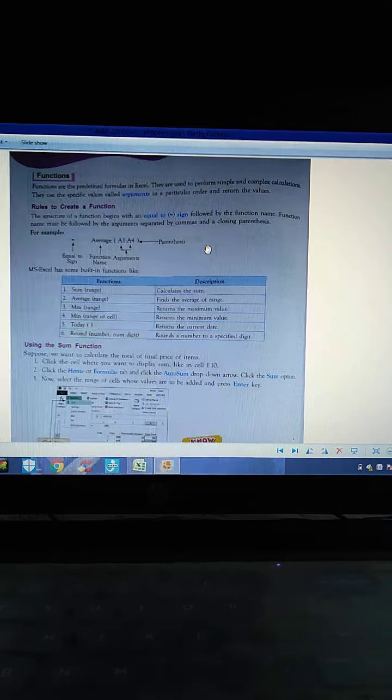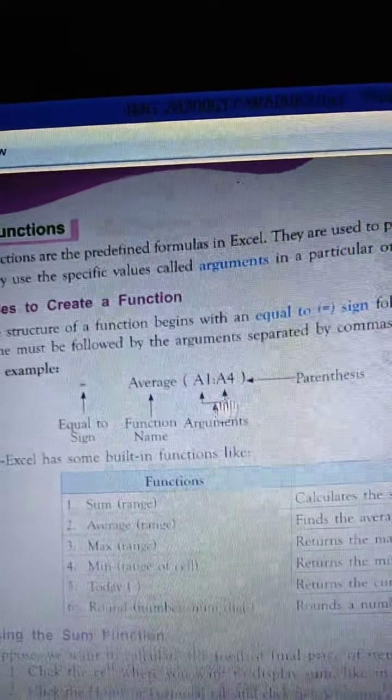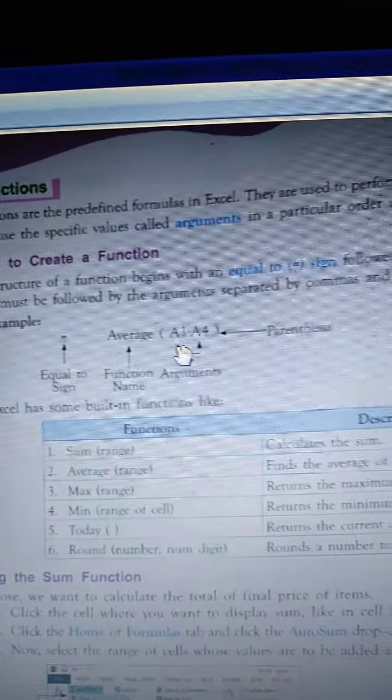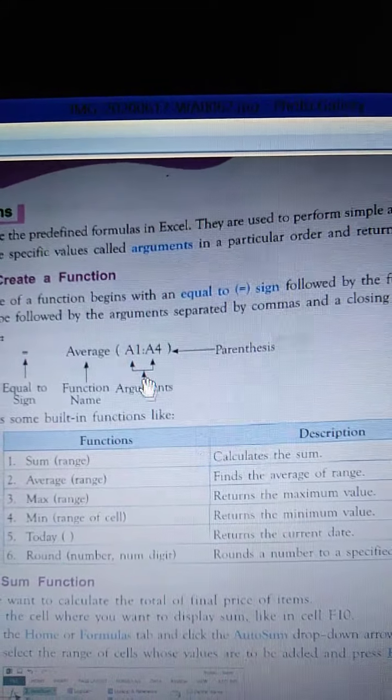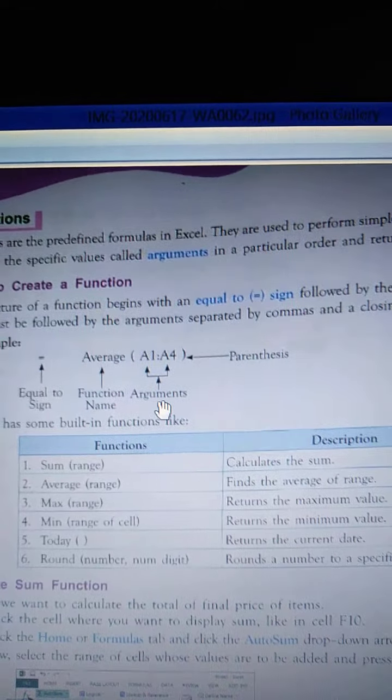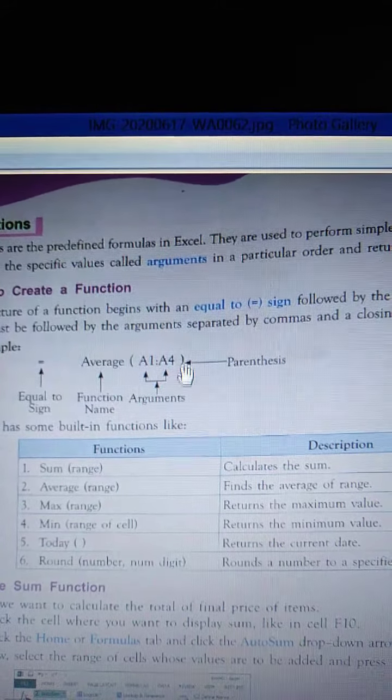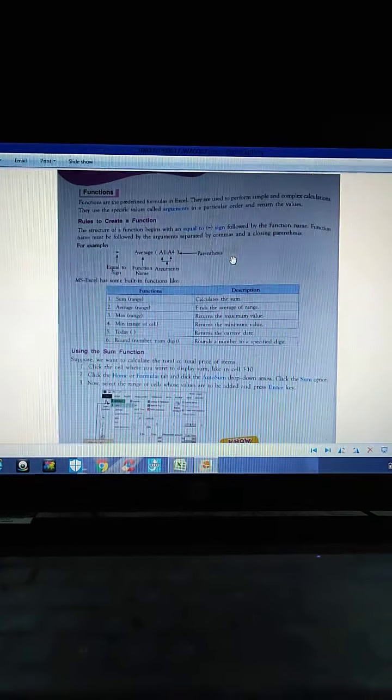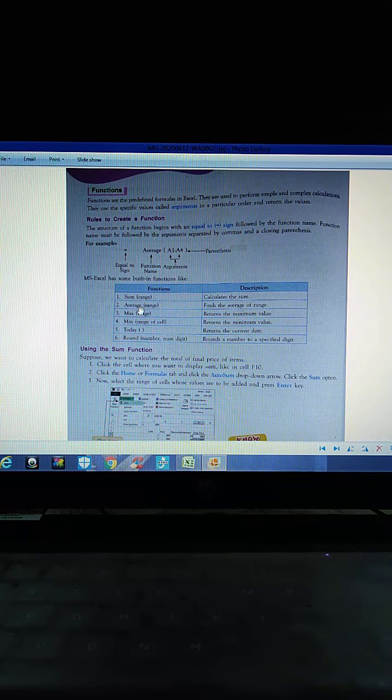Functions use specific values called arguments in a particular order and return values. What are the rules to create a function? The structure of a function begins with an equal to sign — you must always begin with the equal to sign. The function name must be followed by arguments separated by commas inside parentheses. For example: =AVERAGE(A1:A4) — AVERAGE is the function name, A1 and A4 are the arguments, and the brackets are called parentheses.